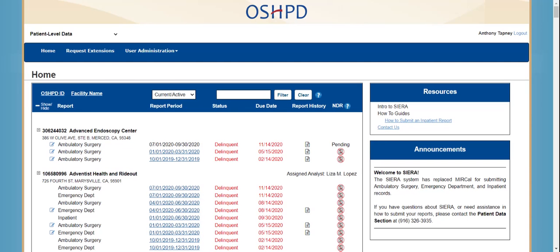To recap, I have taken you through the login process, shown you the home page, and walked you through the process of adding a new user. This concludes the training video. You can find more information in our online quick guides. If you have any questions, please feel free to reach out to your UAA or your assigned analyst. Thank you again for attending this presentation.